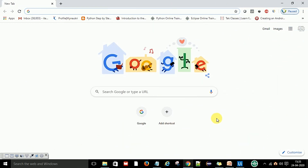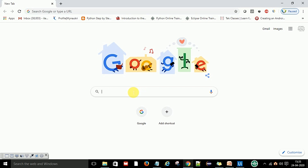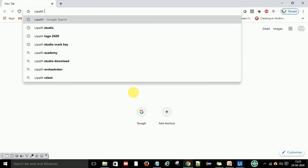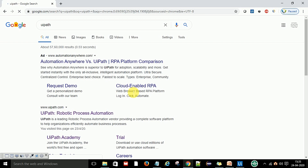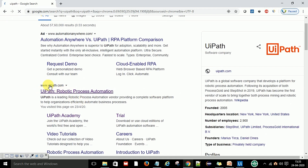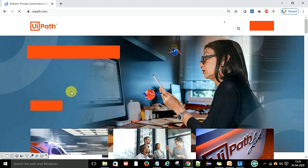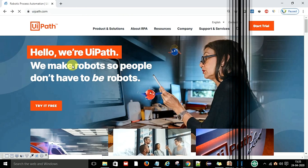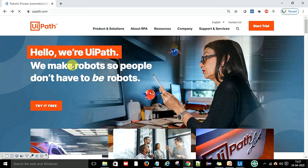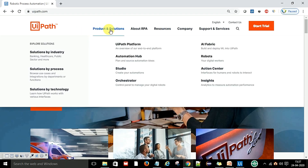Open your Google browser or any browser and type 'UiPath'. This will take you to the UiPath official website at www.uipath.com. Click on it and you will reach the UiPath homepage where you can download UiPath Studio. Go to Products and Solutions, and under that you will see Studio. Click on Studio.